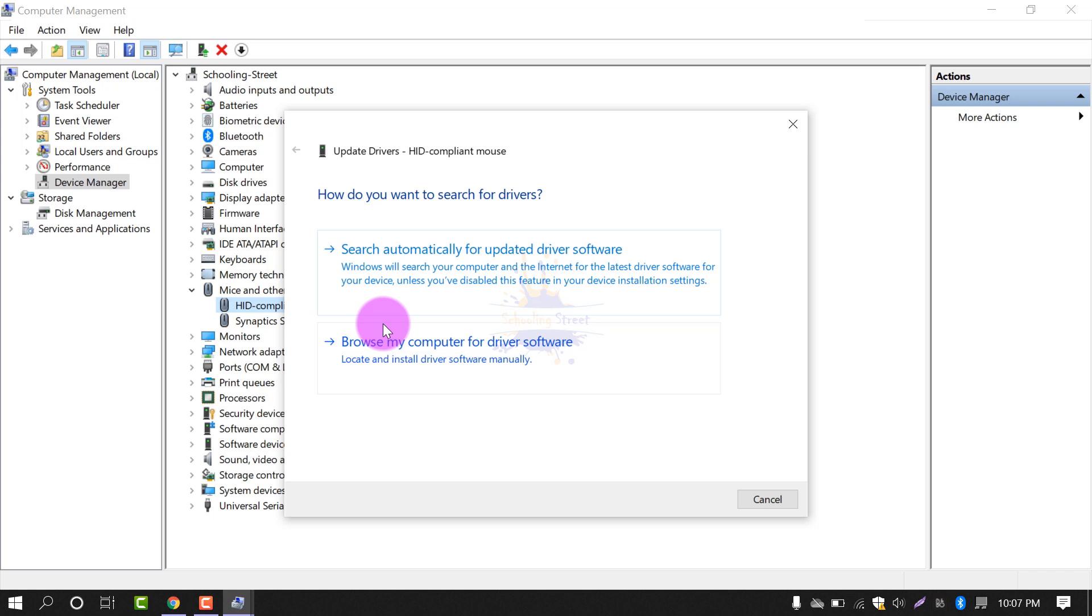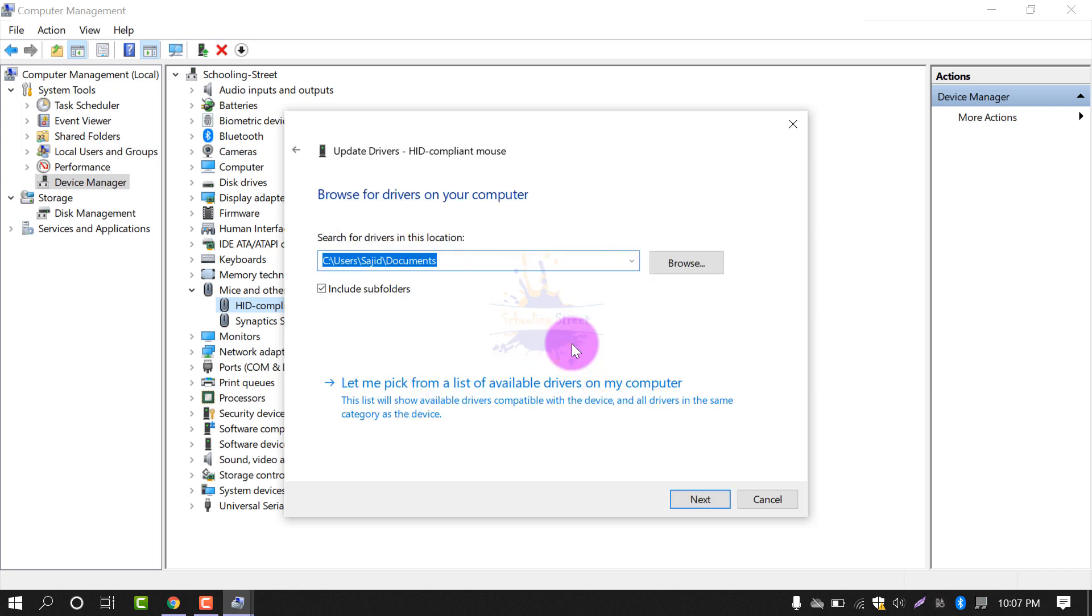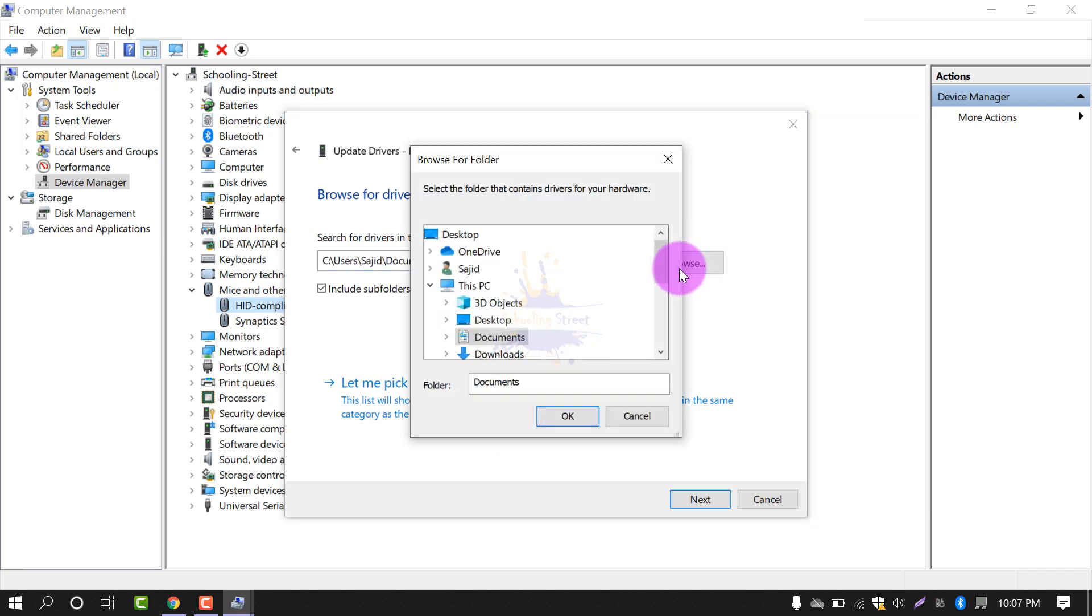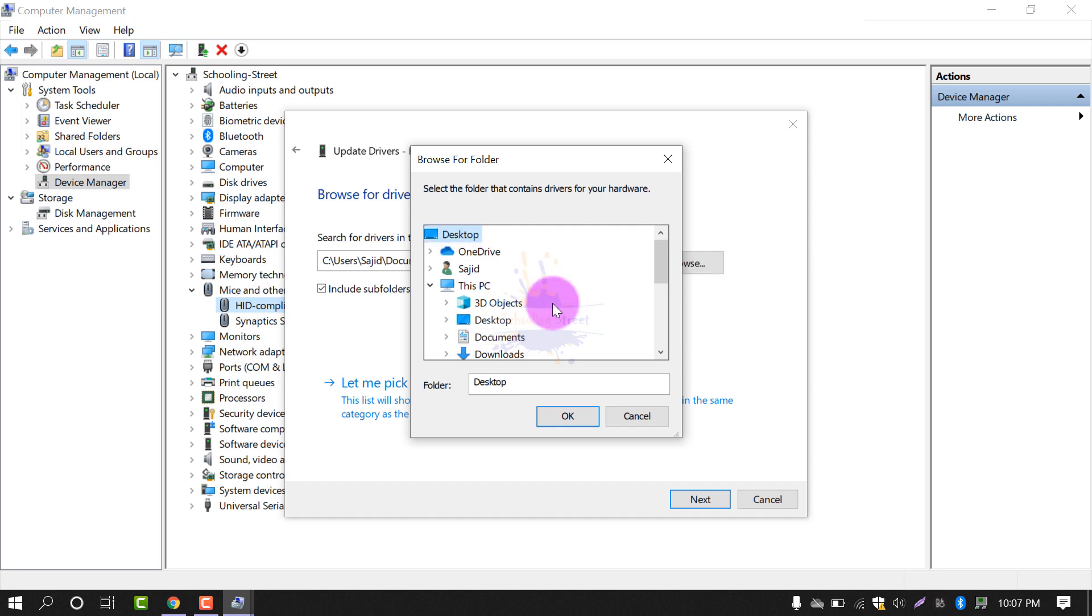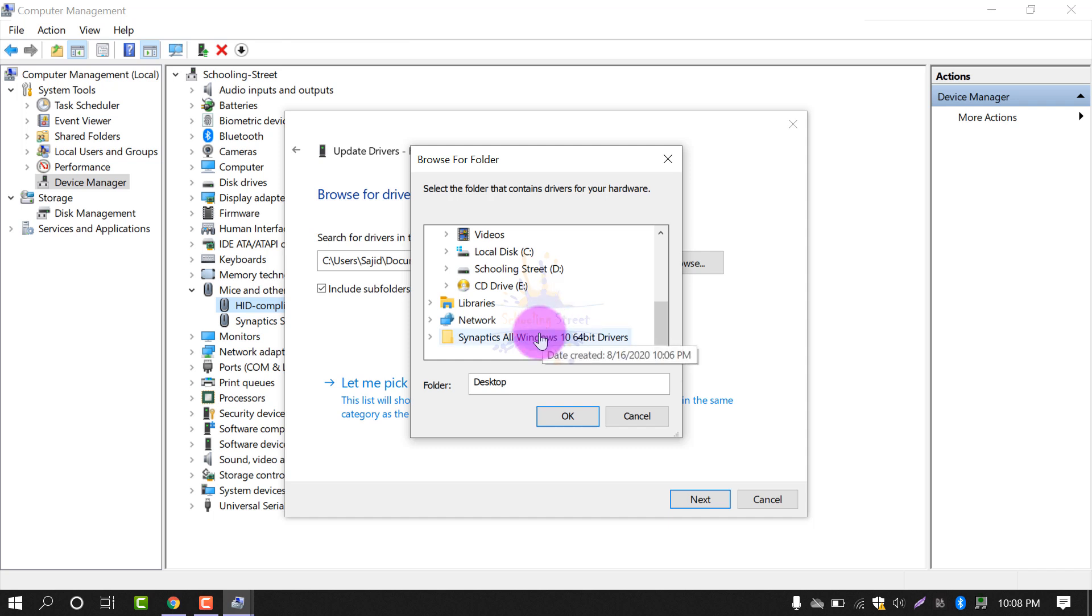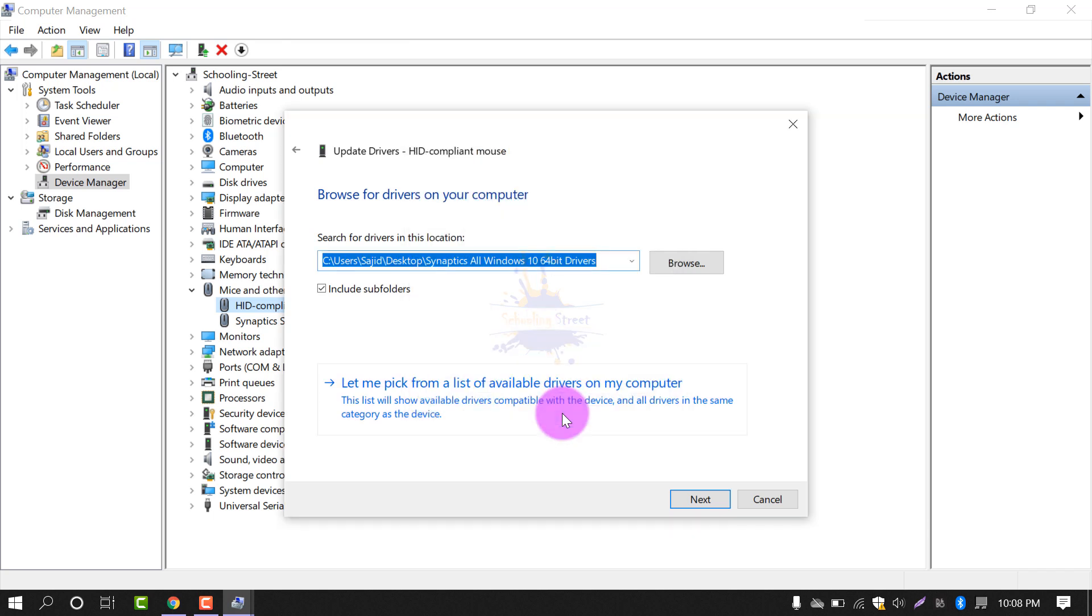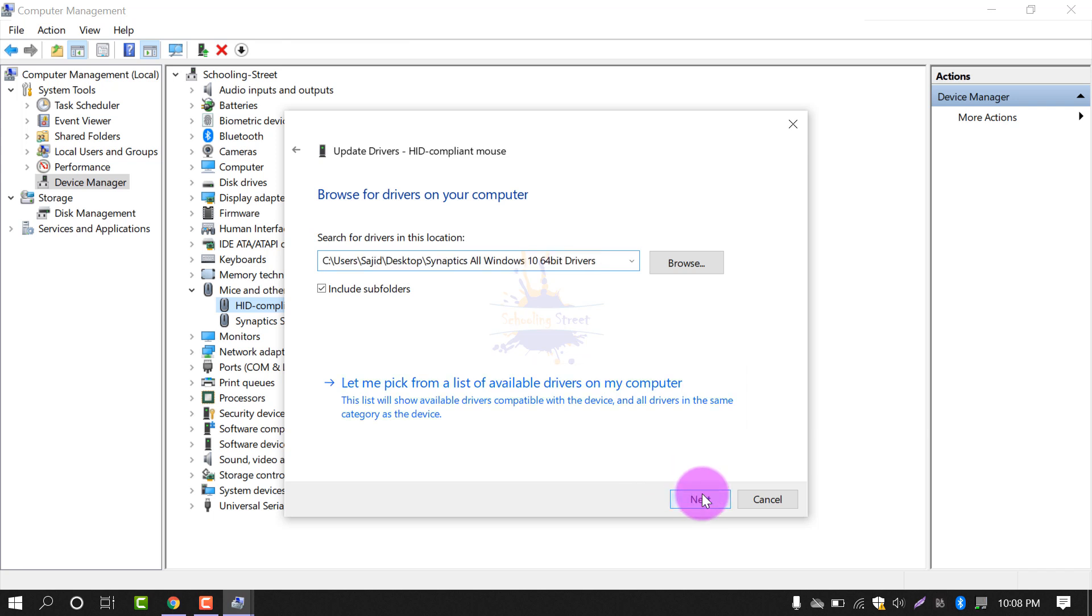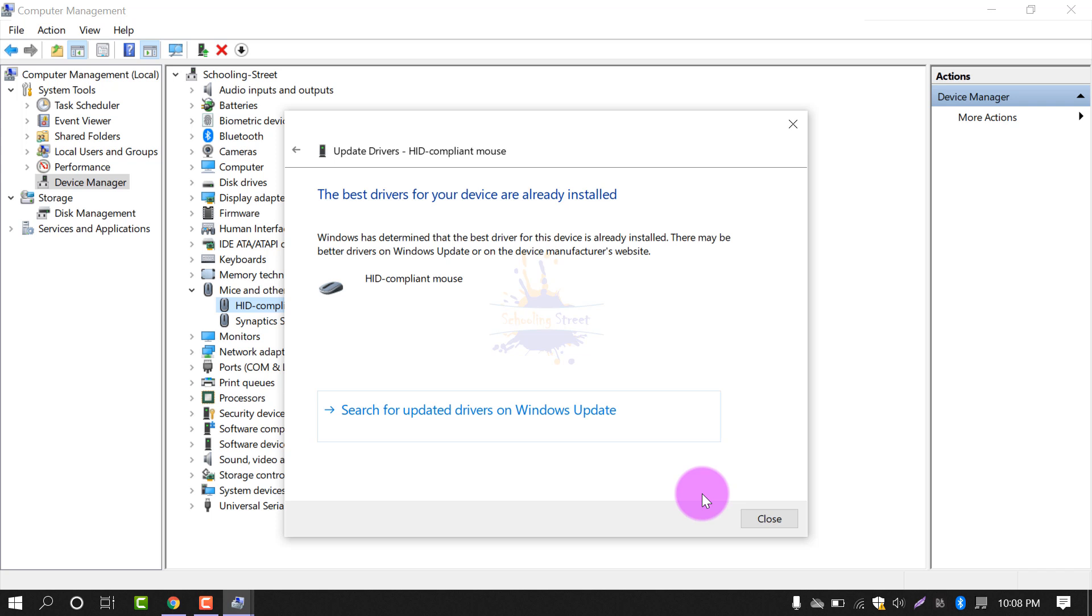From here, select Browse my computer for driver software. After that, now select the folder that you have unzipped by downloading the drivers from my description below. I have this one - Synaptics all drivers Windows 10 64-bit - and select OK. After that, just select Next. Now Windows will search and install the drivers for your operating system, for your laptop, for Synaptics drivers.